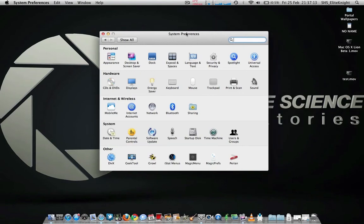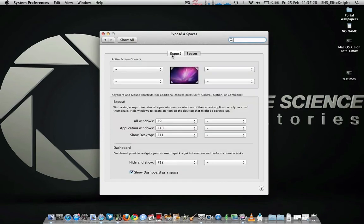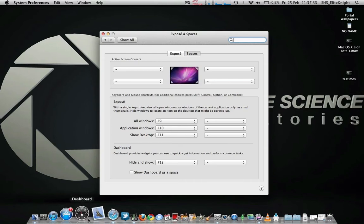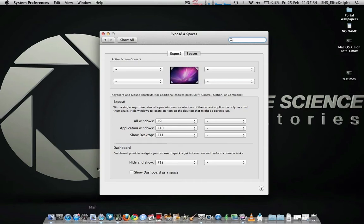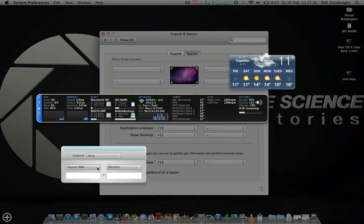To do that, again, go to System Preferences, go to Exposé and Spaces, go to Exposé, and then under Dashboard you'll see Show Dashboard as a Space, so untick that. Then what you can do is either the normal icon down there or the keyboard shortcut, which for the MacBook Pro is the F4 key. As you can see there, it brings it out.